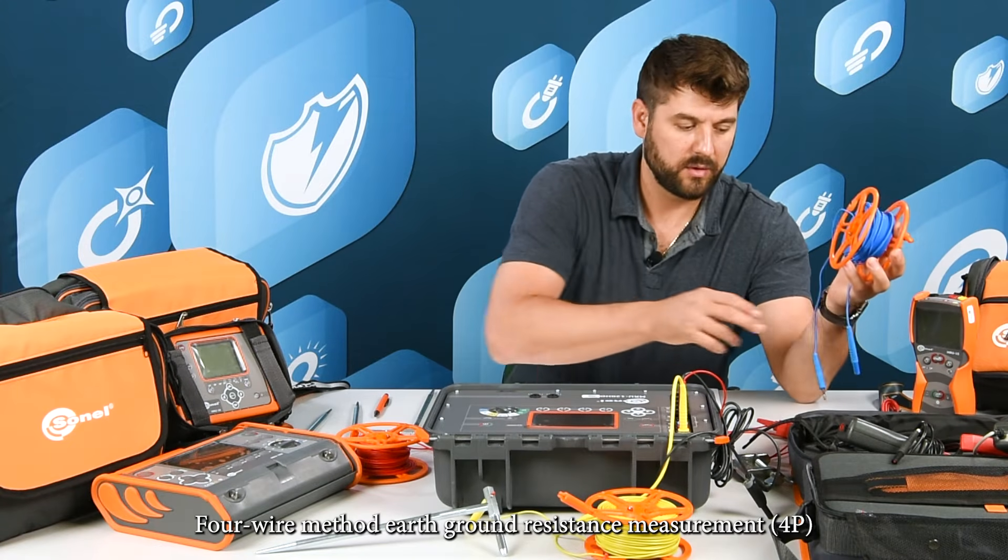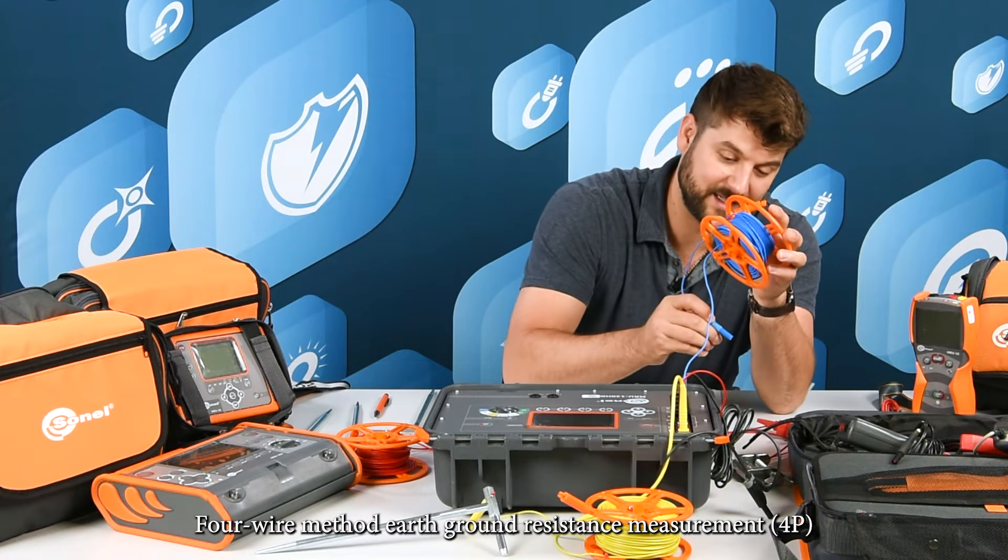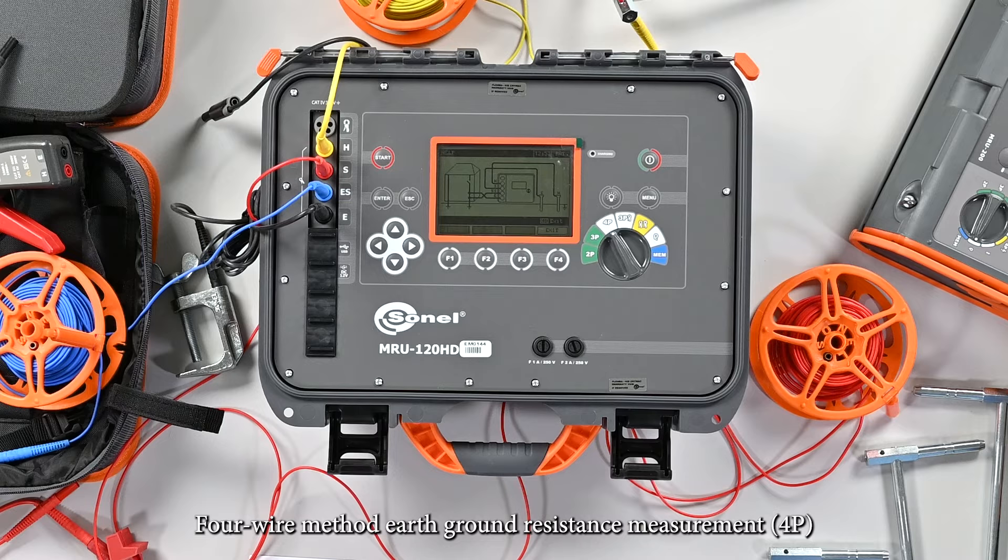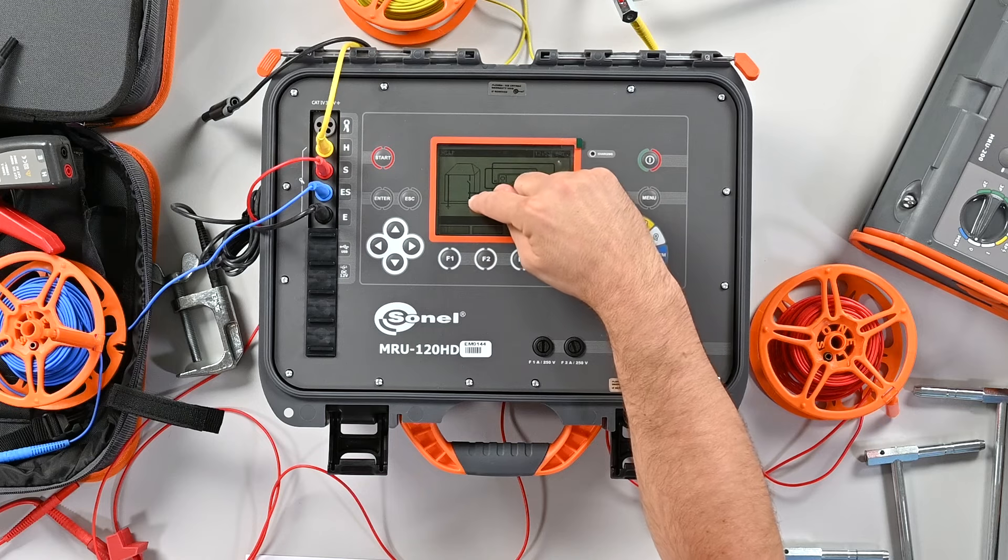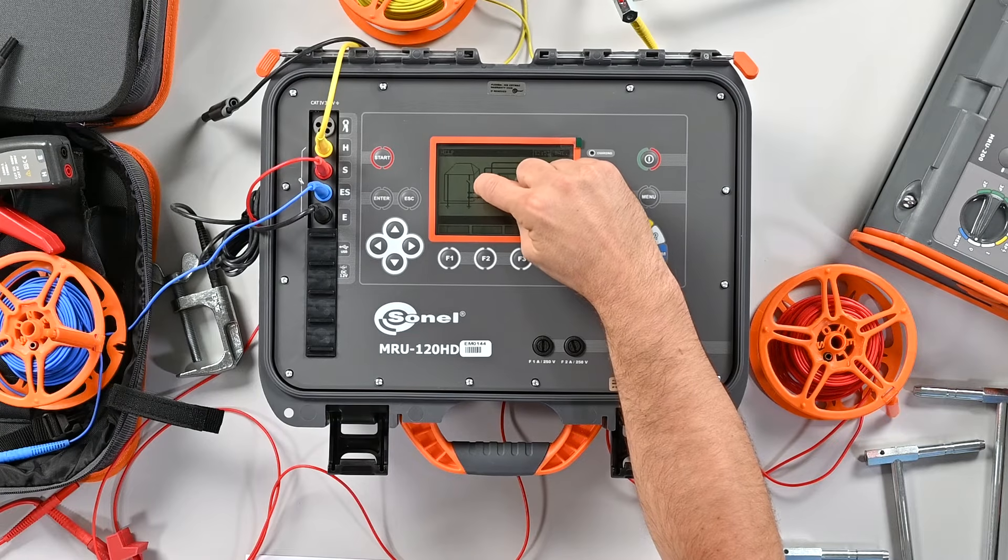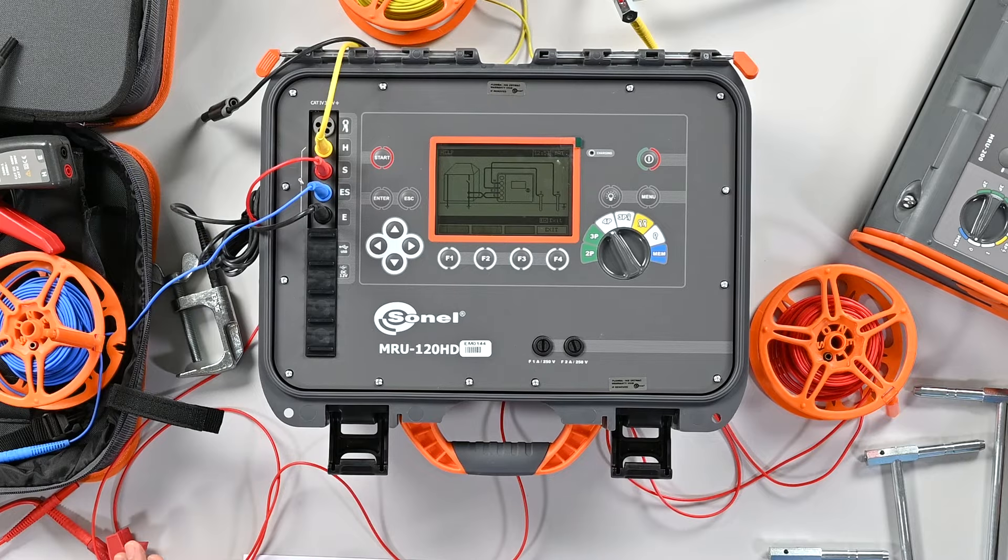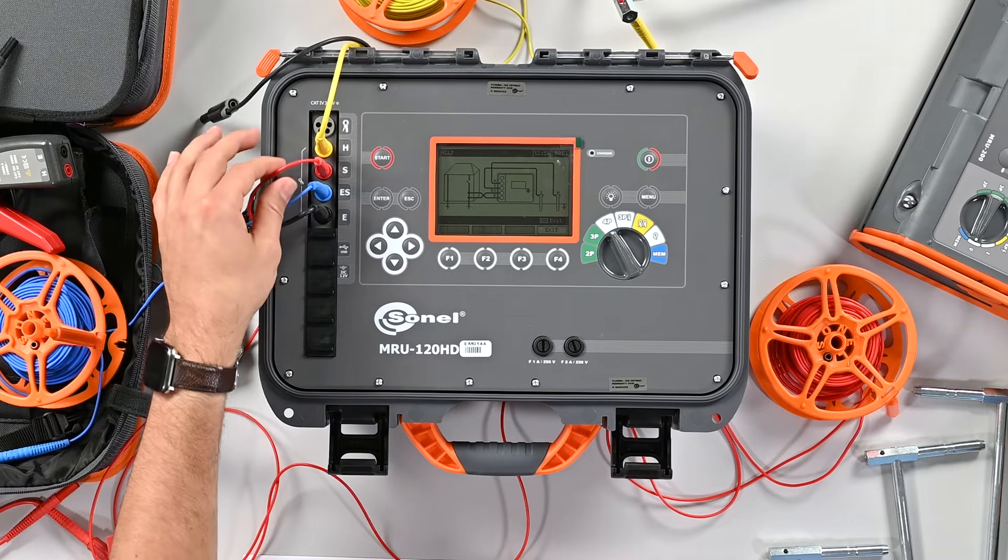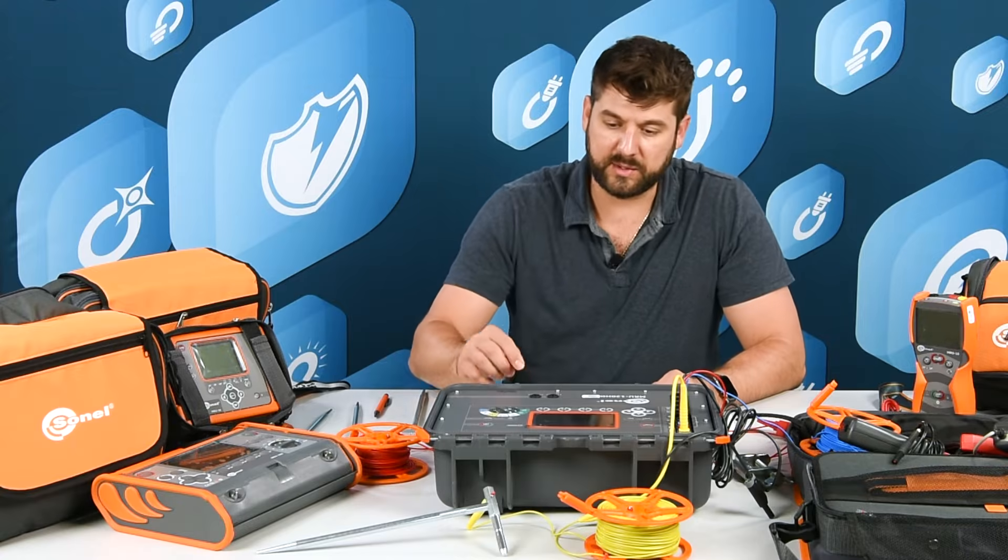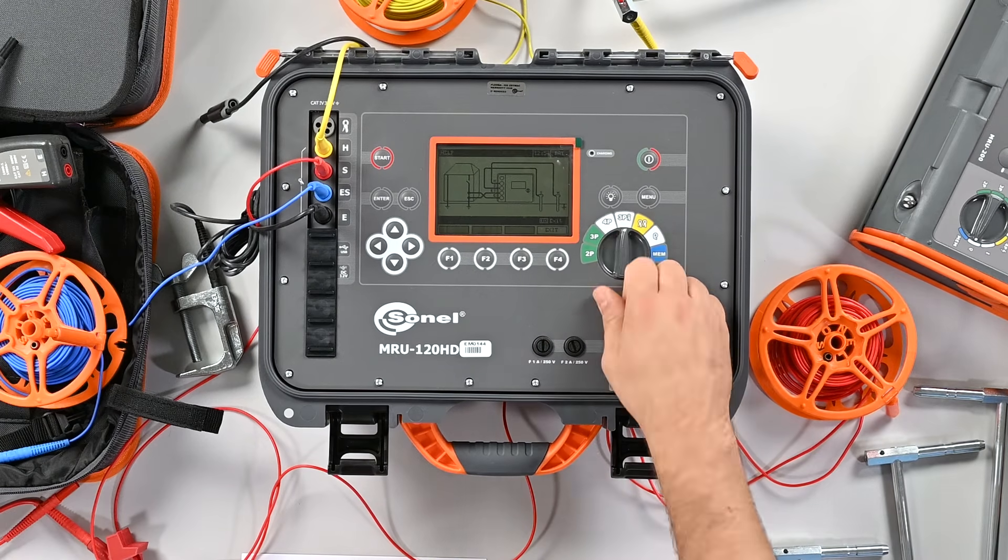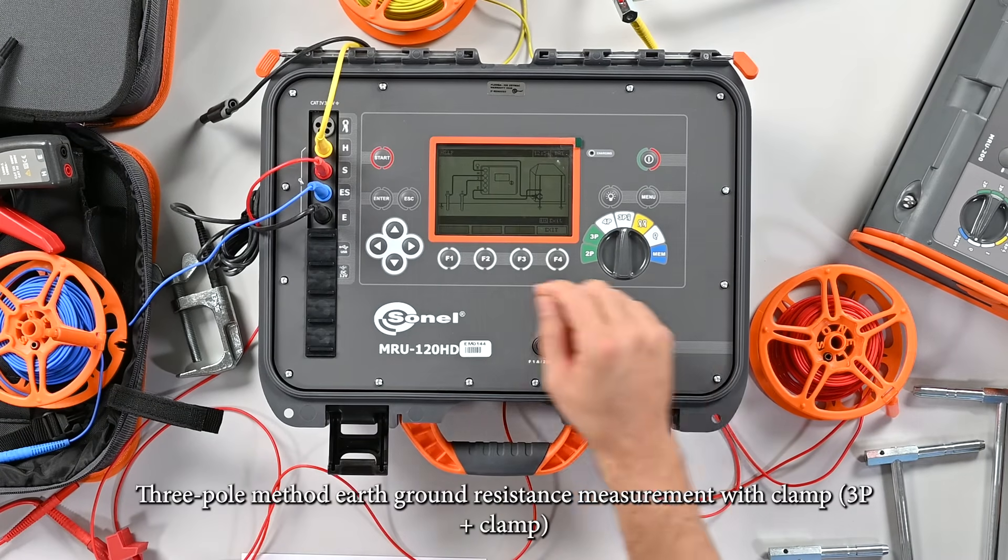The other option, four-point fall of potential, is measuring the exact same thing except we're going to add one more lead. We're going to take our ES probe and also connect it to the electrode. We have our E and our ES both connected to the electrode. The point of that is to get a more accurate measurement which will remove the resistance of the test leads themselves from the measurement.